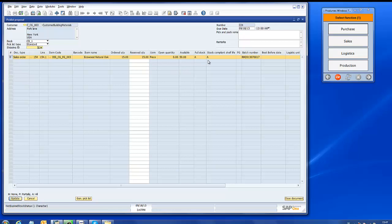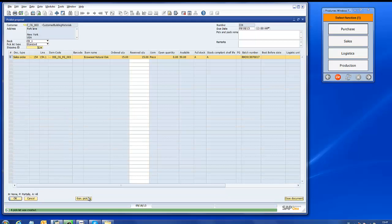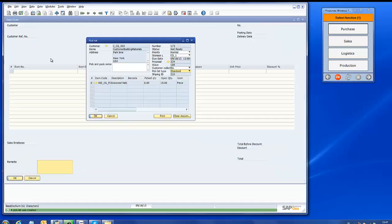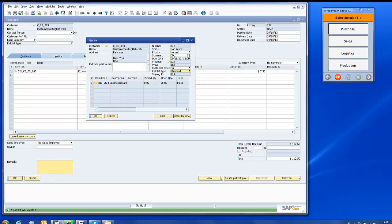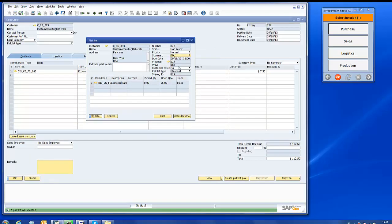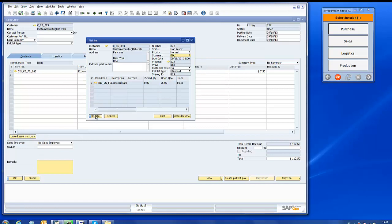If the picklist proposal is okay, we can generate a picklist which will be made available on the RF terminal of the warehouse operator for picking. We can adjust the shipping dock and then release the picklist to the RF terminal.